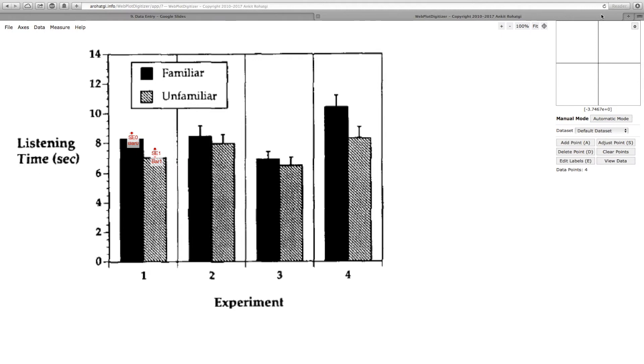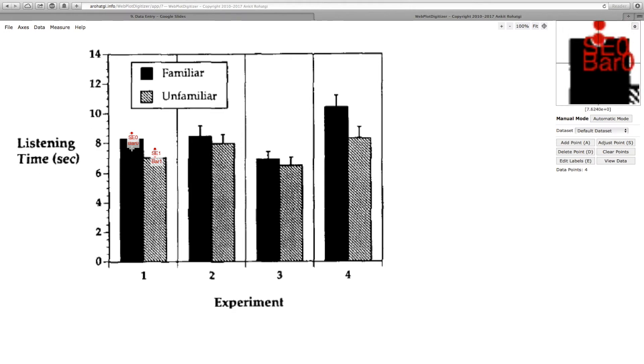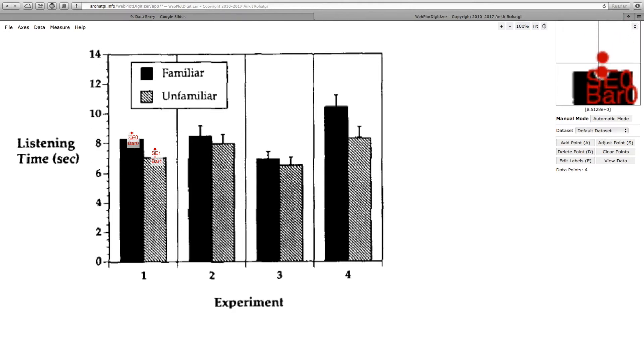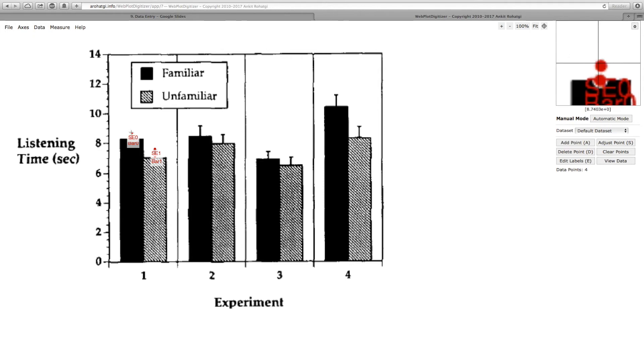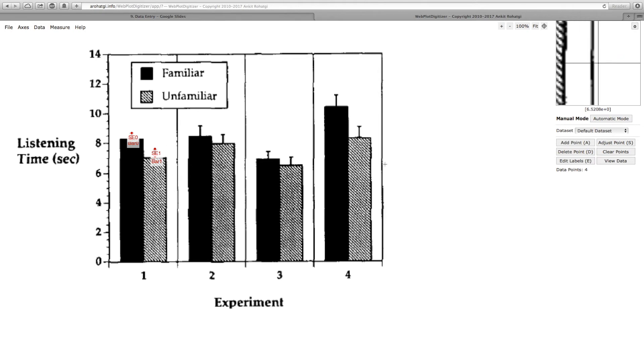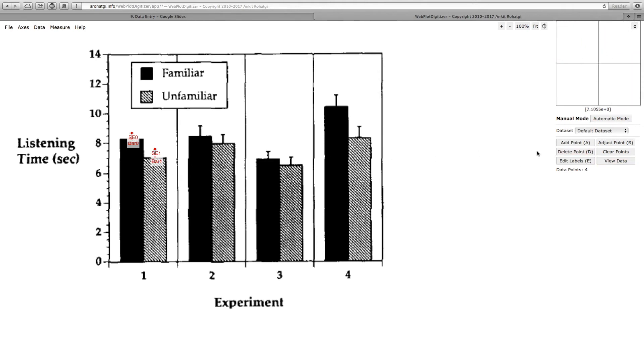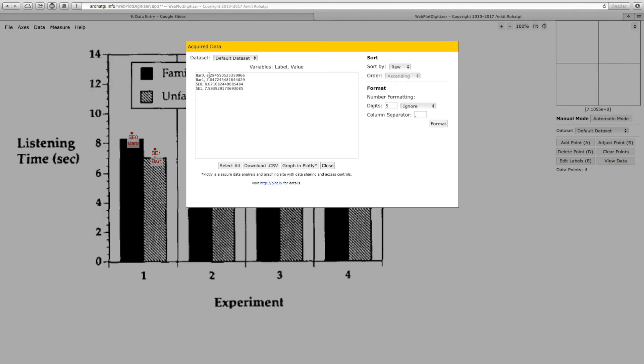As you can see here, after you have uploaded a screenshot of the figure in your paper, you can use this tool to scale the axis and then you can define the points between the bars and the standard error so you can estimate the size of the standard error. After you have specified the points you can click on view data and you will get the values, and for instance for this one you would subtract the value for se0 from bar 0 to get the standard error.